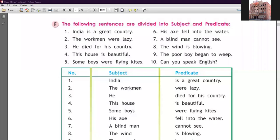Now, in the following sentences, divide into subject and predicate. There are ten sentences: one, India is a great country; two, the workmen were lazy; three, he died for his country; four, this house is beautiful; five, some boys were flying kites; six, his axe fell into the water; seven, a blind man cannot see; eight, the wind is blowing; nine, the poor boy began to weep; ten, can you speak English? Let's start. Sentence one: 'India is a great country.' We are talking about India, so India is our subject, and 'is a great country' is the telling part — our predicate.